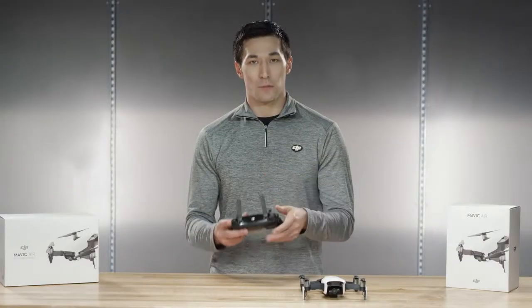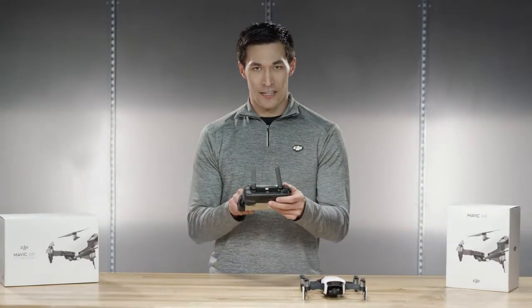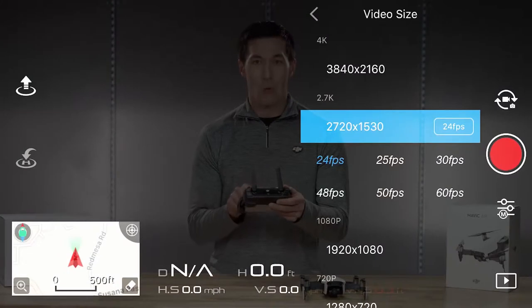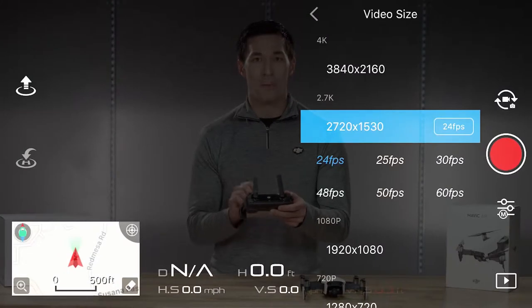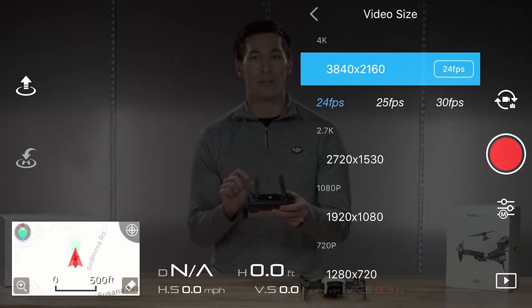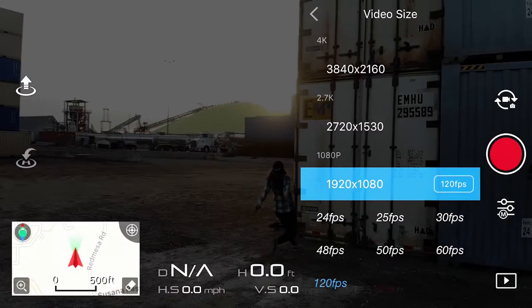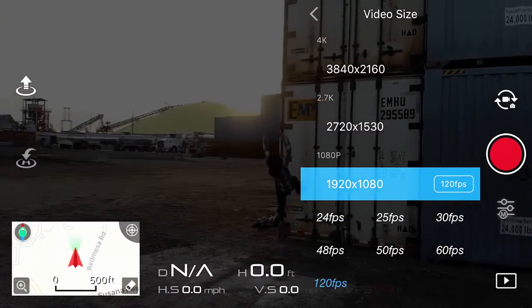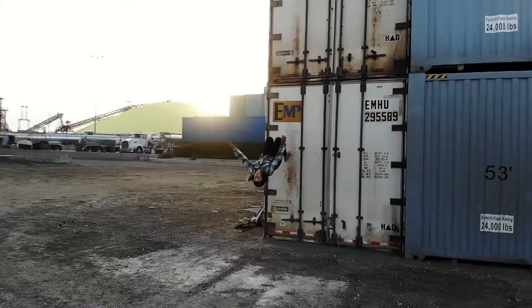You can also go here to play with the camera settings to get the best quality out of the camera, which can shoot up to 4K at 100 megabits per second and at 120 frames at 1080p.